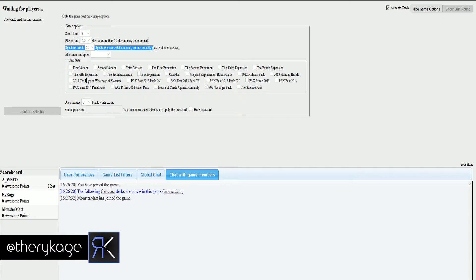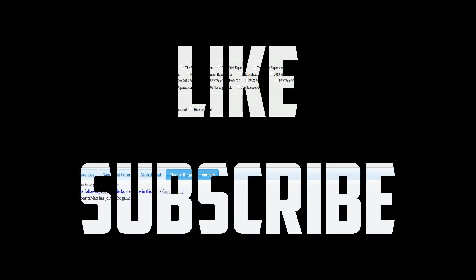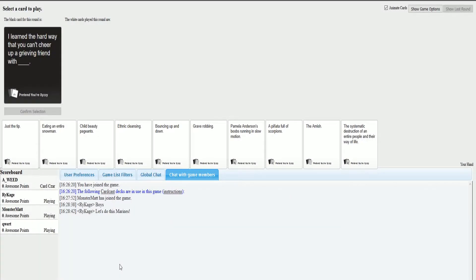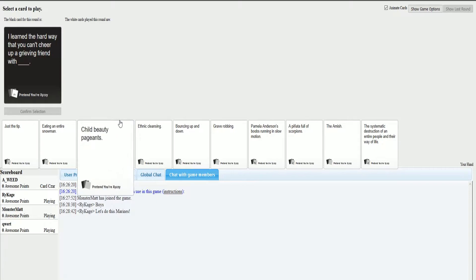Yeah, I'm ready to play this game with you. Let's get your nose off the damn keyboard. I learned the hard way that you can't cheer up a grieving friend with blank.